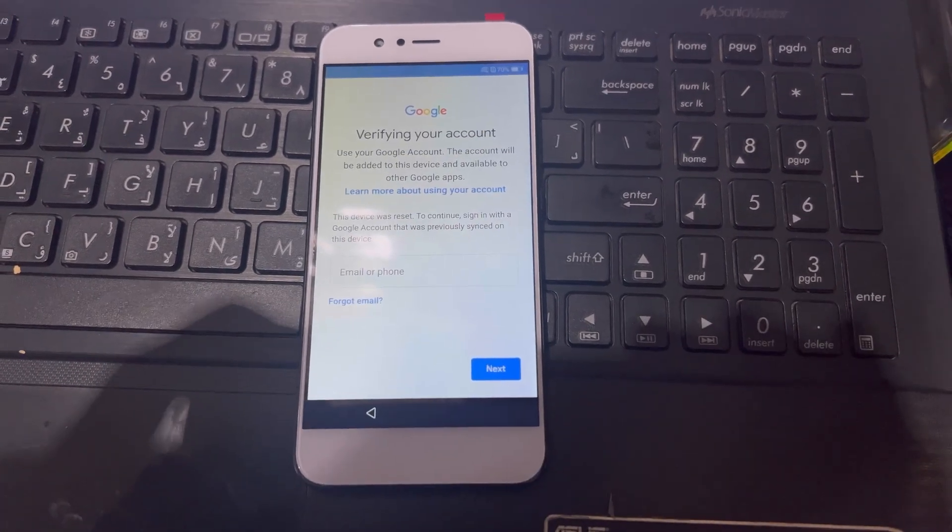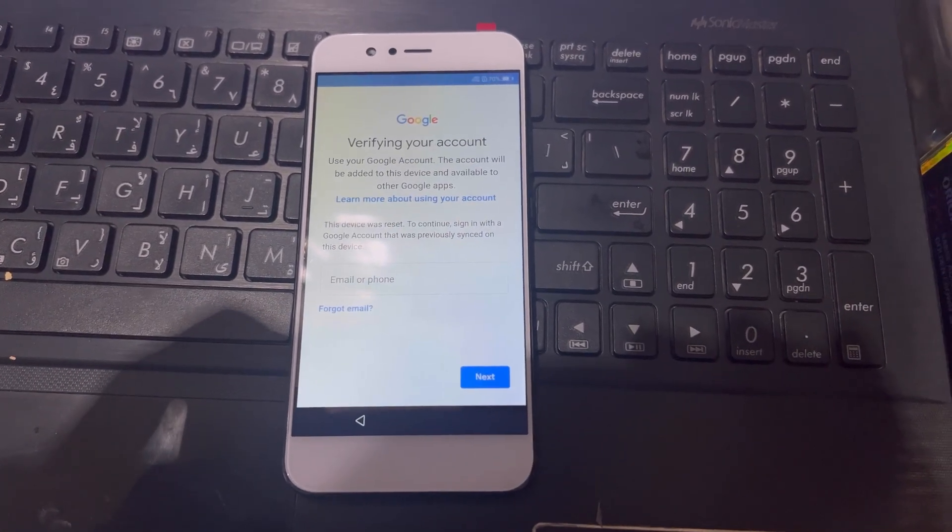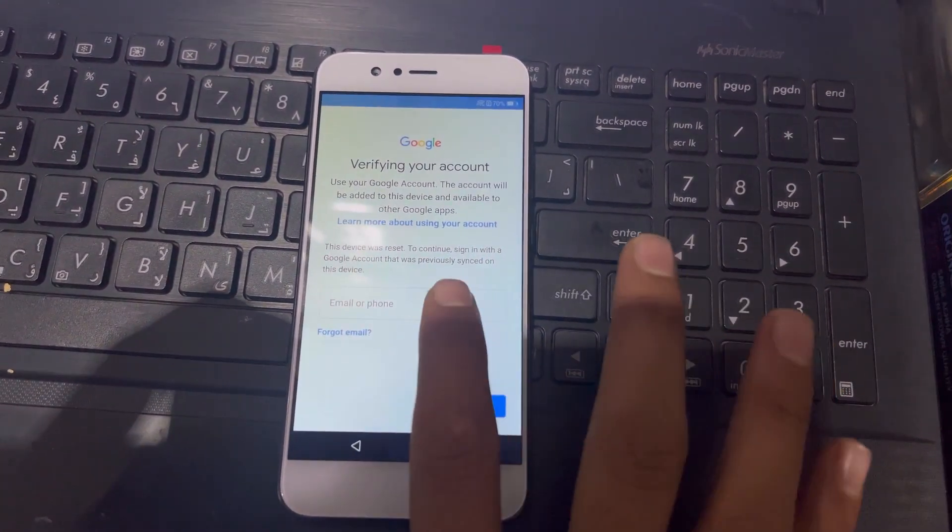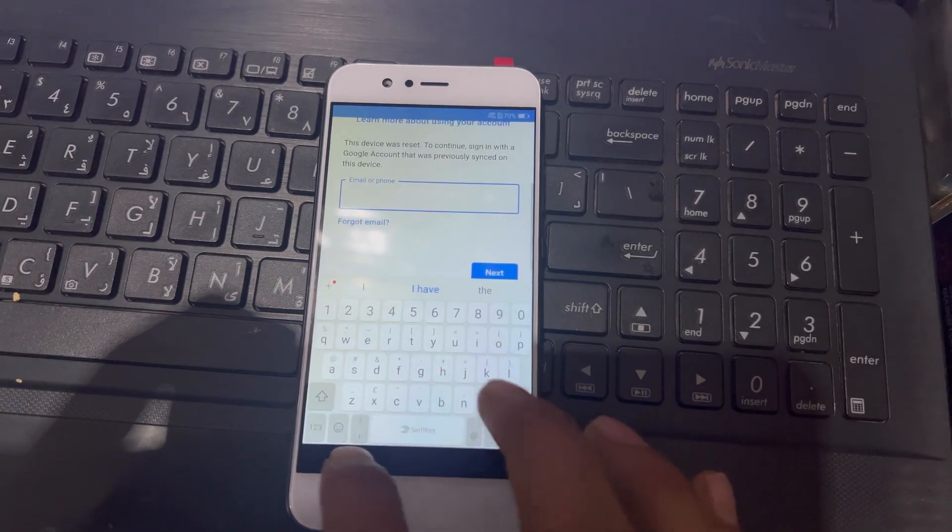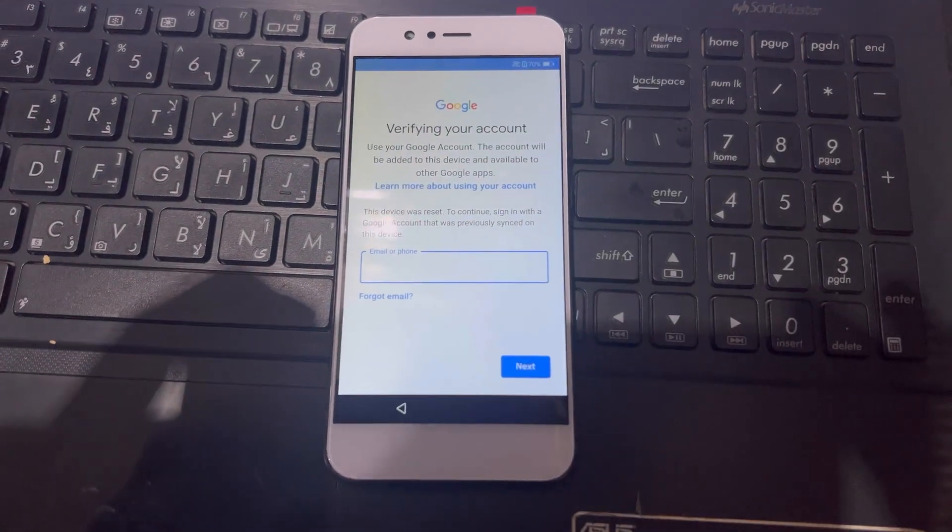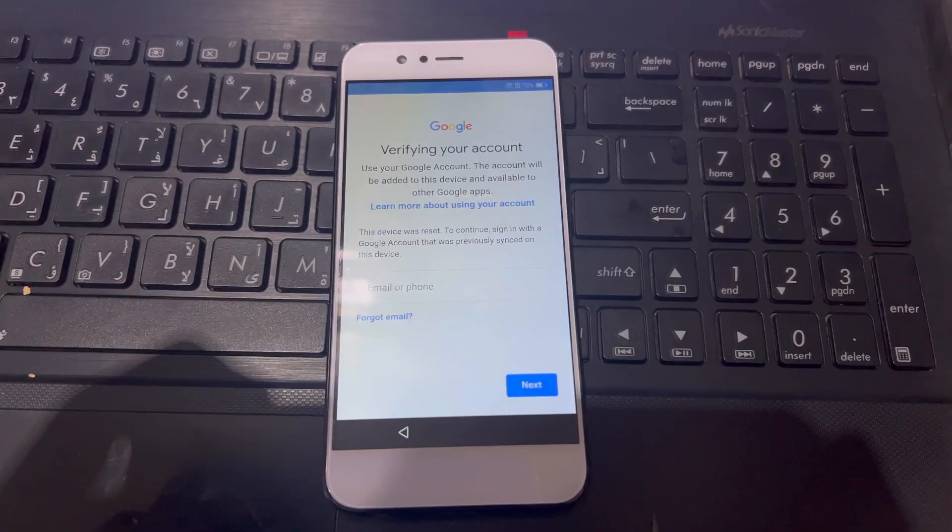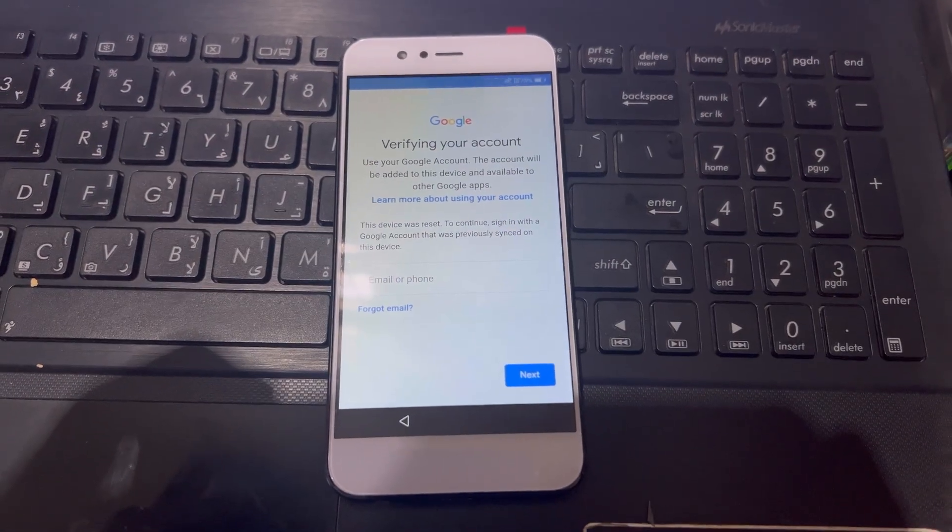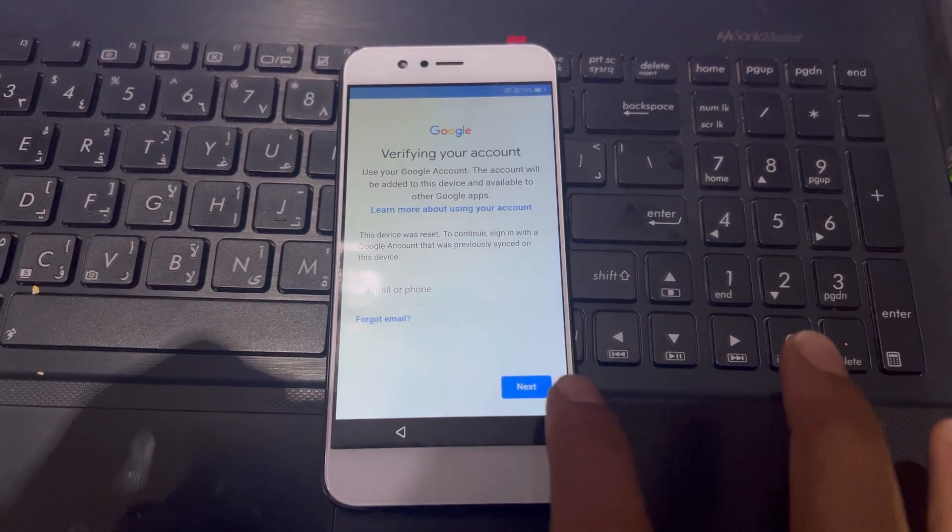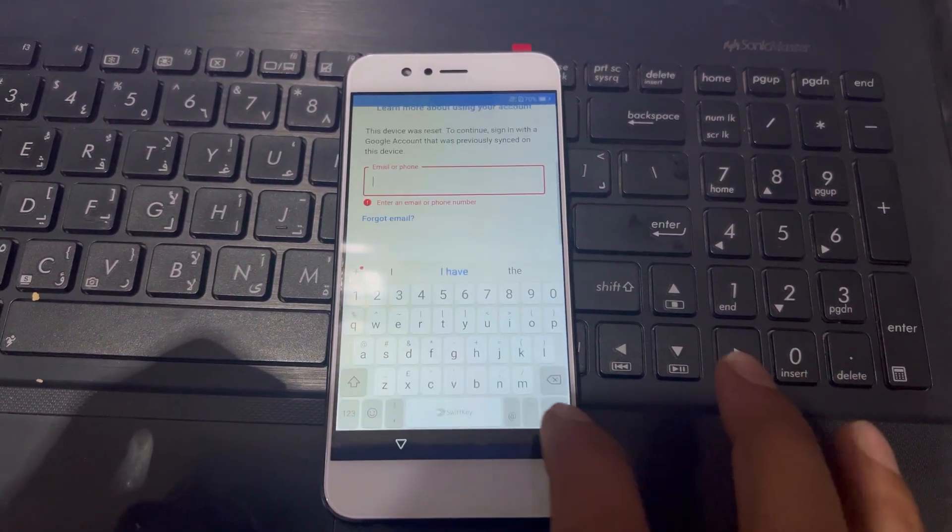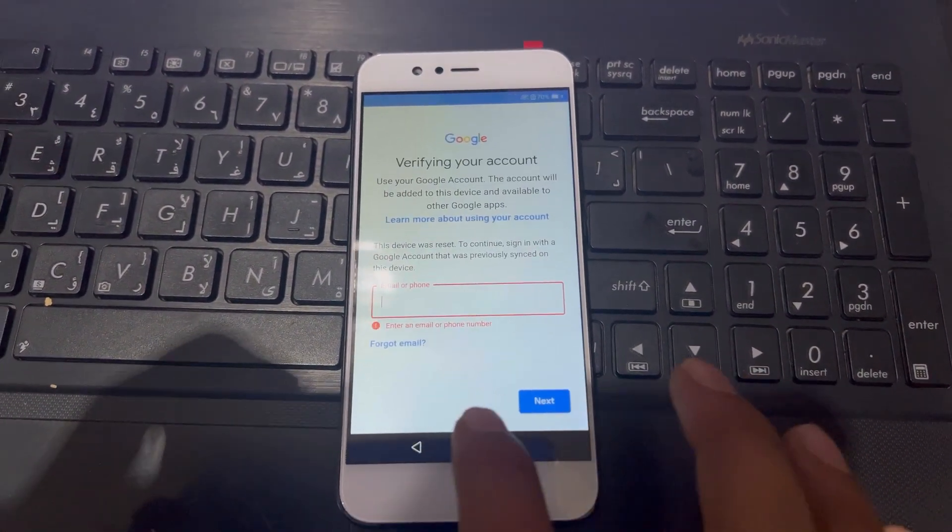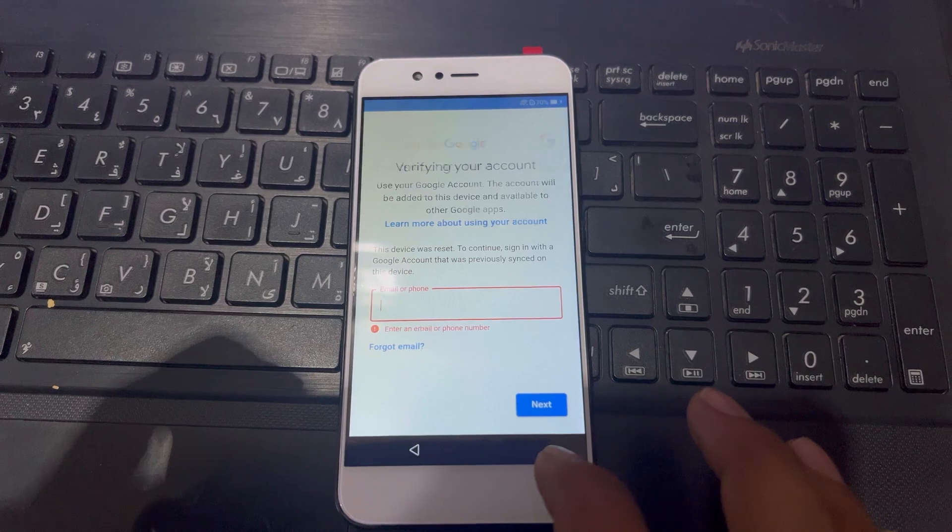You can see here I do not have any email ID of this phone. So now you can see here, here is the problem - our Google account verification.